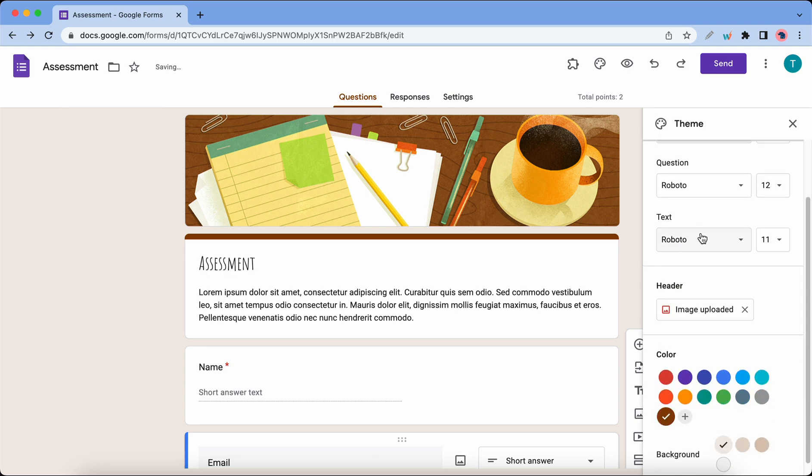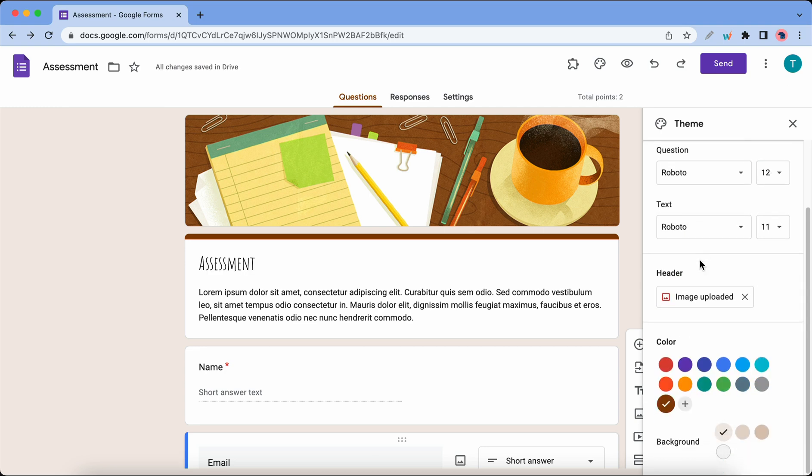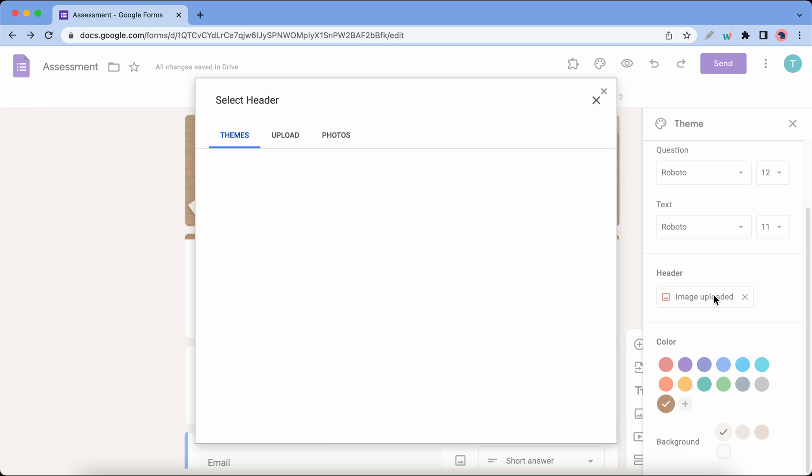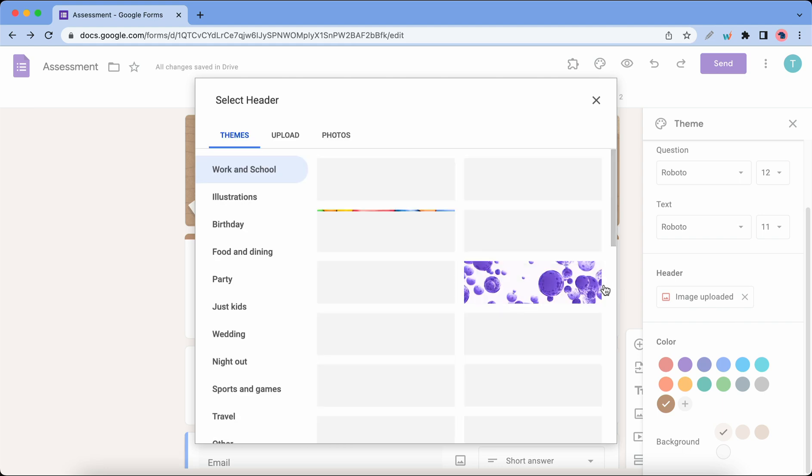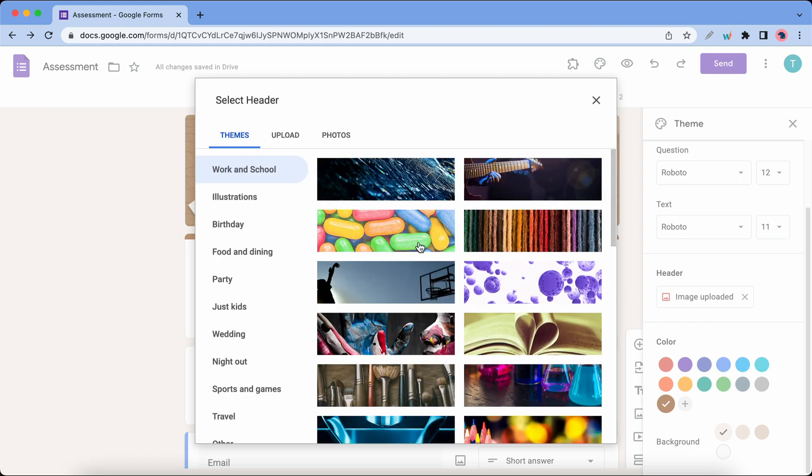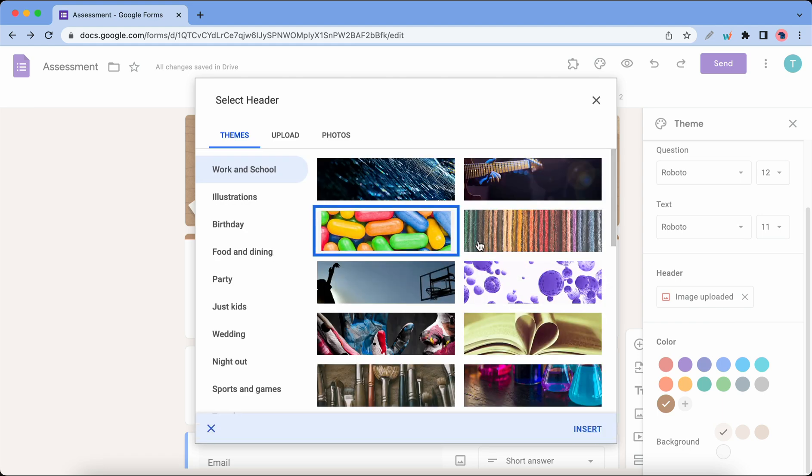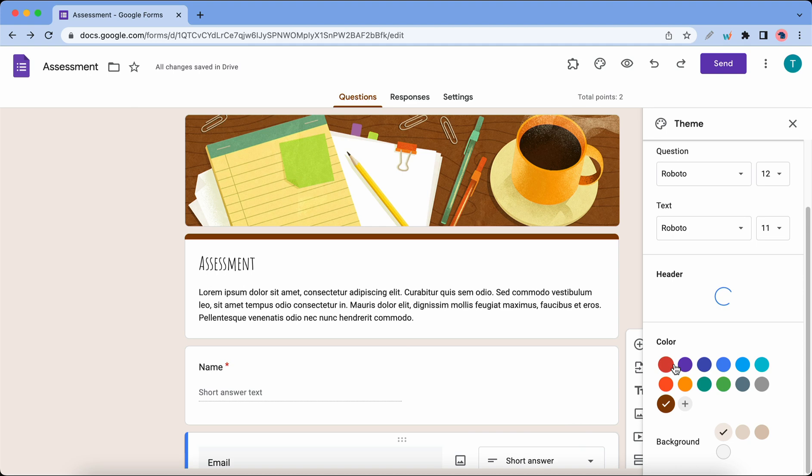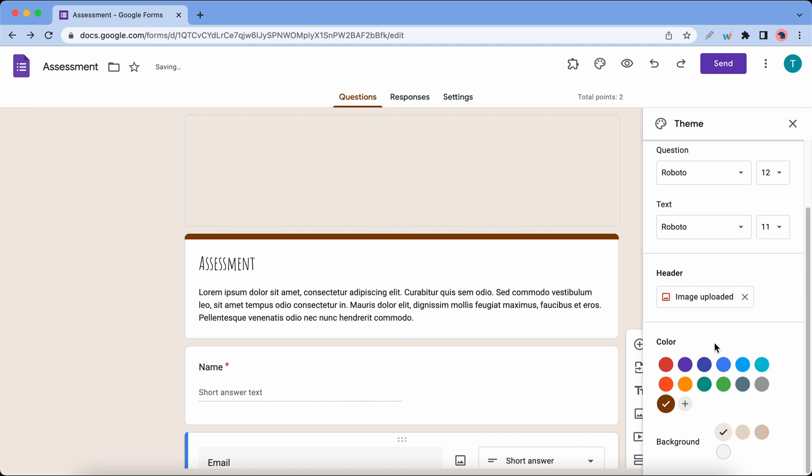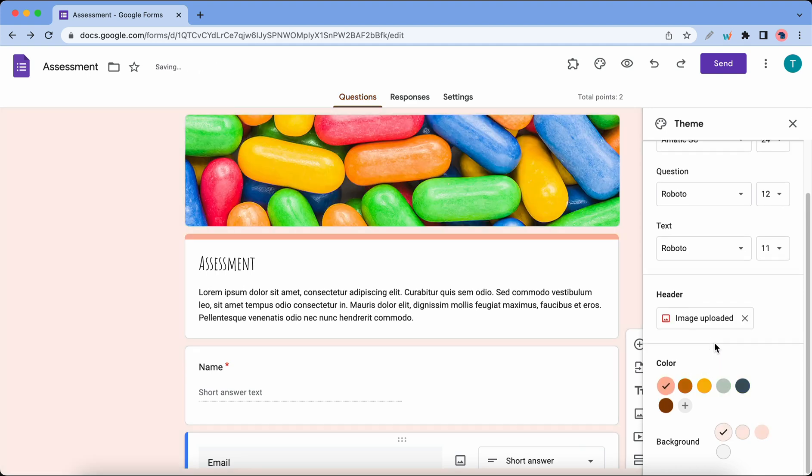You can also go to the header section to make changes to your header image. You'll have access to a number of different images from this list, and you can also make changes to your accent and background colors.